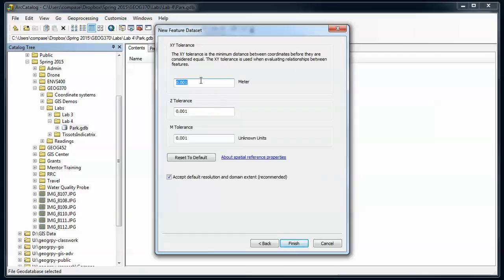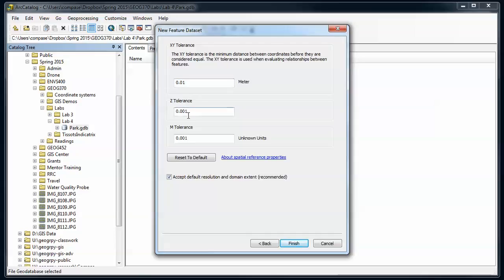These XY tolerances are somewhat important. The defaults are really small, they're really tiny, so we got ten hundred-thousandths of a meter. That's probably a little bit too small. I want some of these vertices that are really close together to be snapped. I'm going to do one centimeter. So change this just a little bit. For the project I don't have M and Z values here, but I'm going to still set the tolerances.